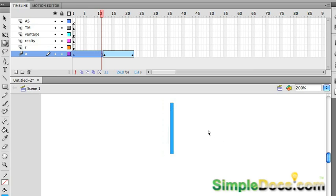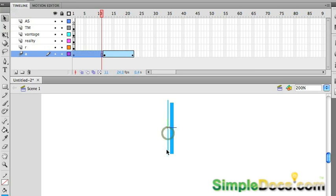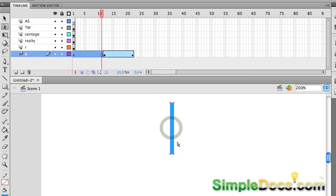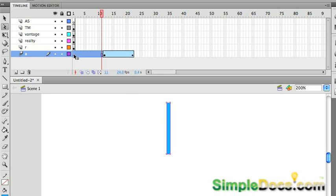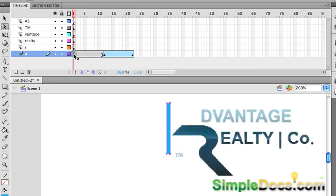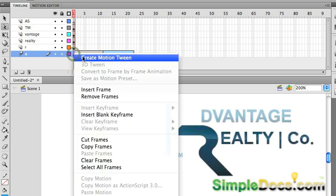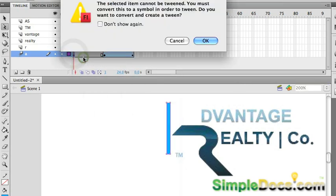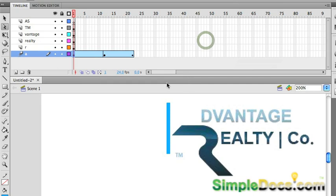Then hold shift, nudge once, select this one with your selection tool, delete it, select this one, nudge it back over, and it'll be perfectly where it was. Now, if you go back to the center here and you right click, create motion tween, it'll ask you if you want to convert it to a symbol, which we do.